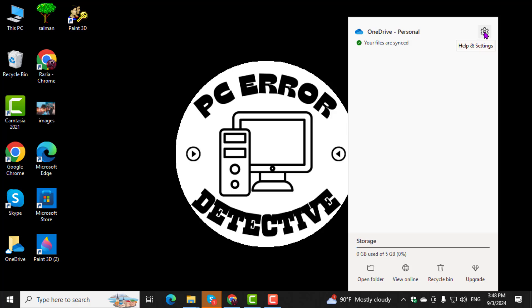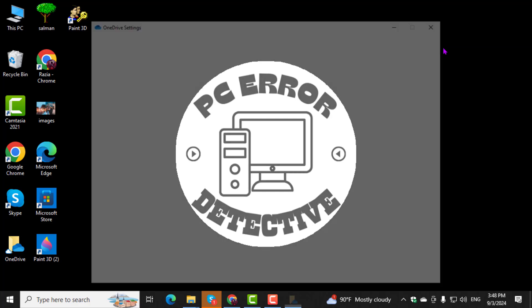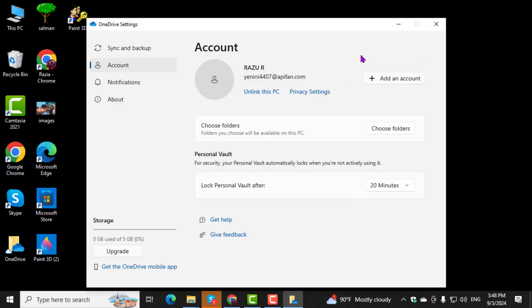Next, select Settings from the menu. This will open the OneDrive settings window.